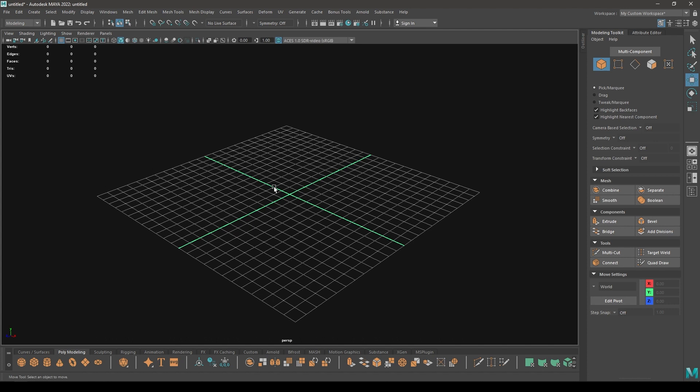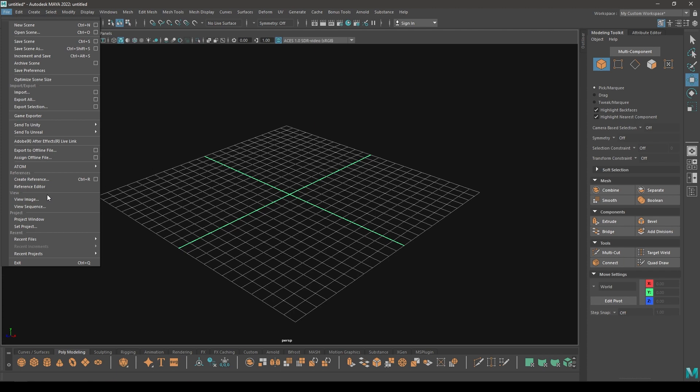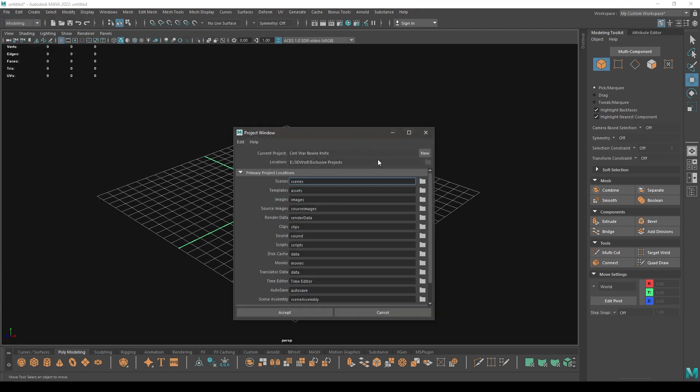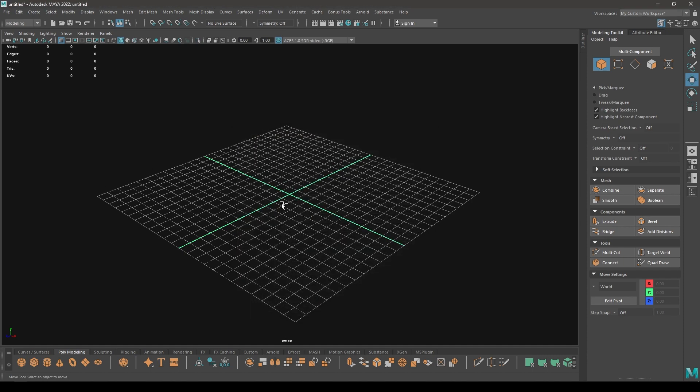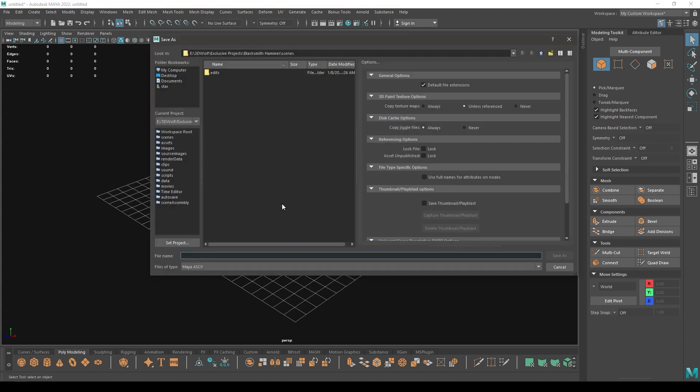So we are going to start with setting up our project. We have to go to File and in the Project Window I am going to name our project Blacksmith Hammer, and then click on Accept and let's save this file.